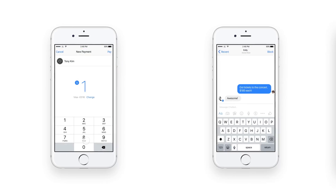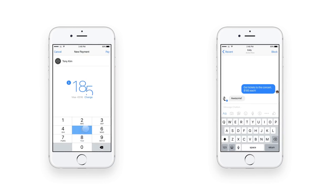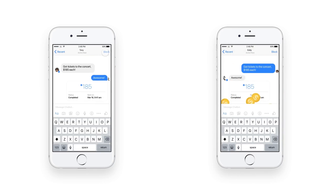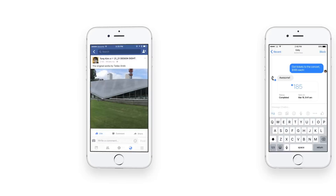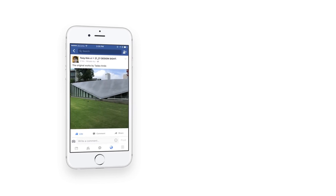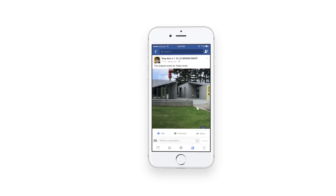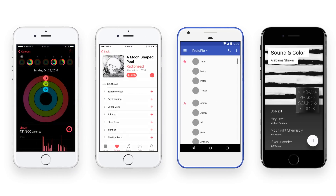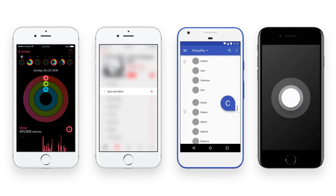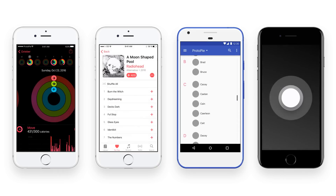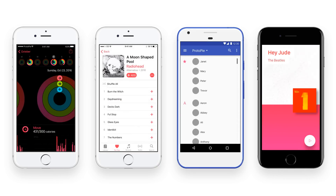Protopie makes it possible to have numerous smartphones interact with one another and utilize a smartphone's sensors. In this manner, interactions of any degree of sophistication are possible with Protopie.